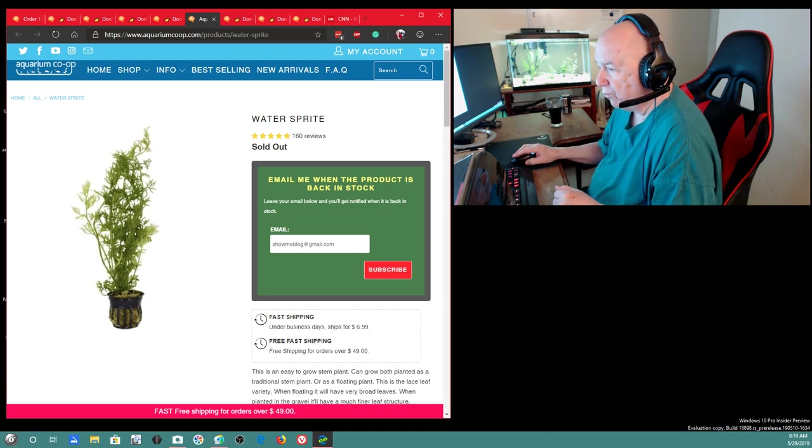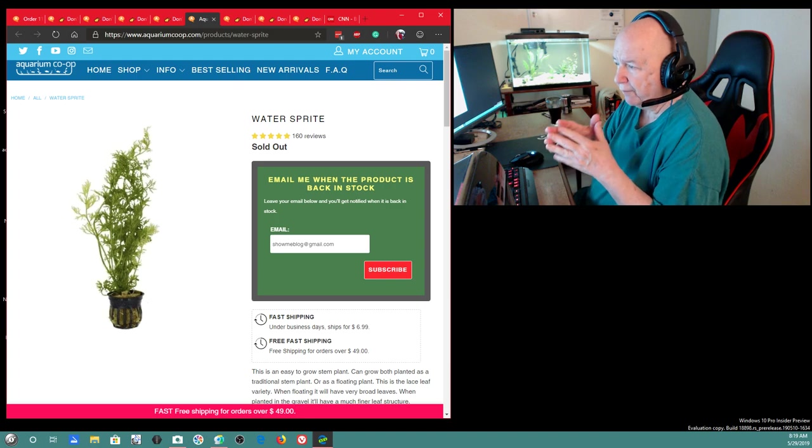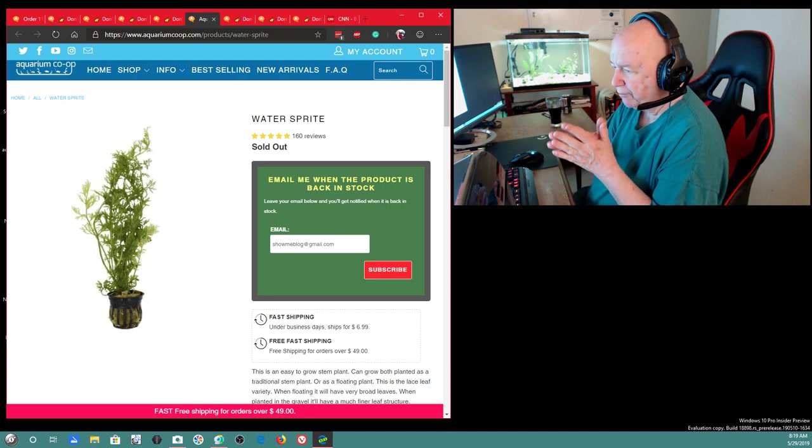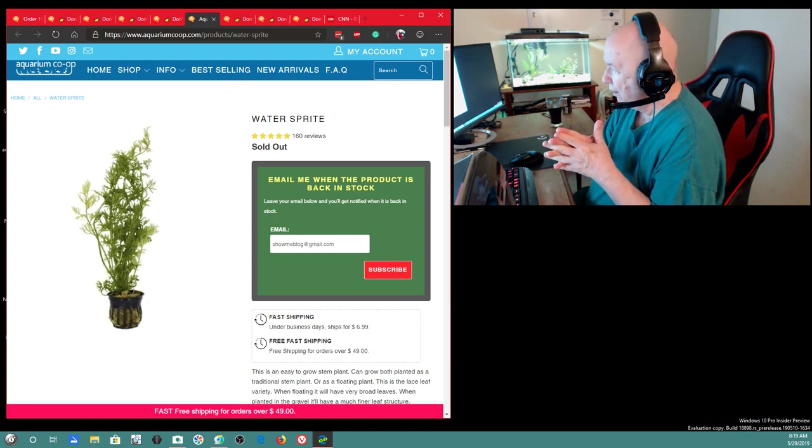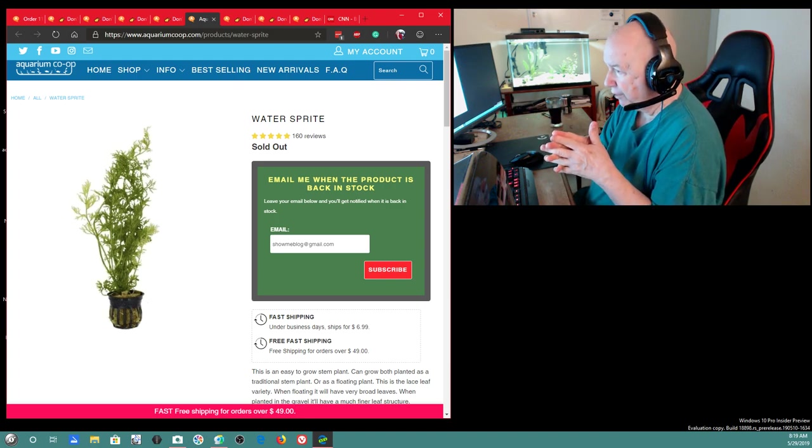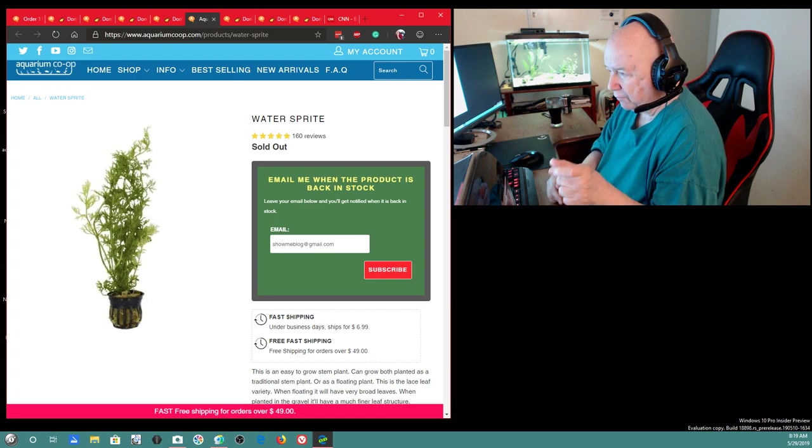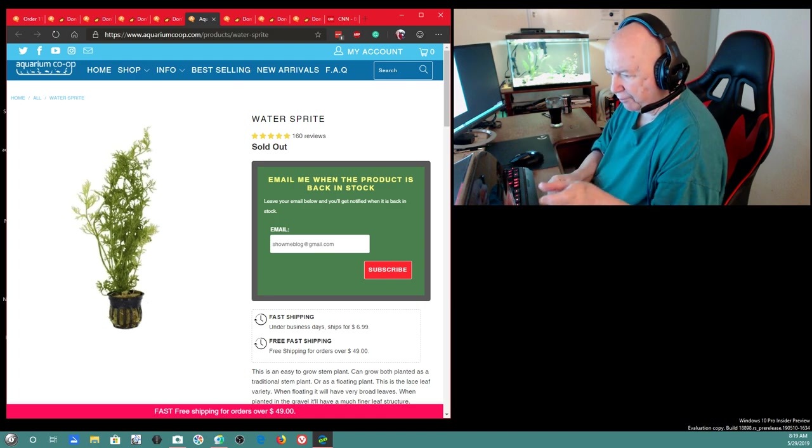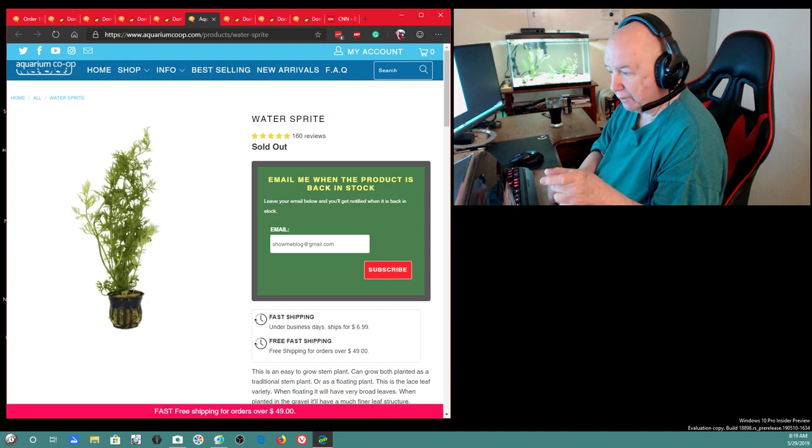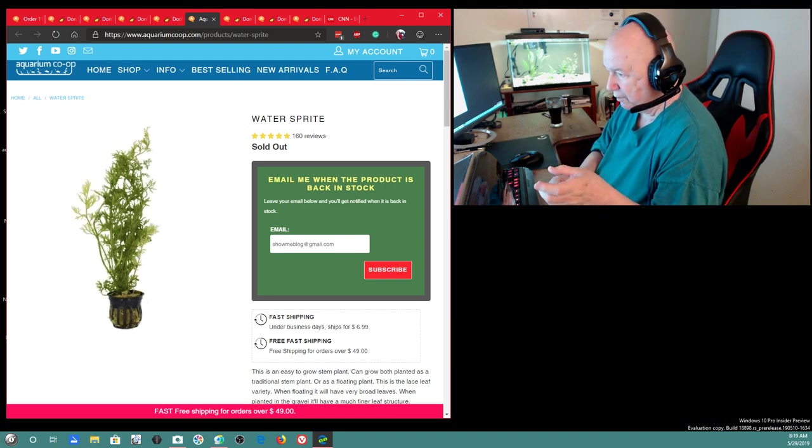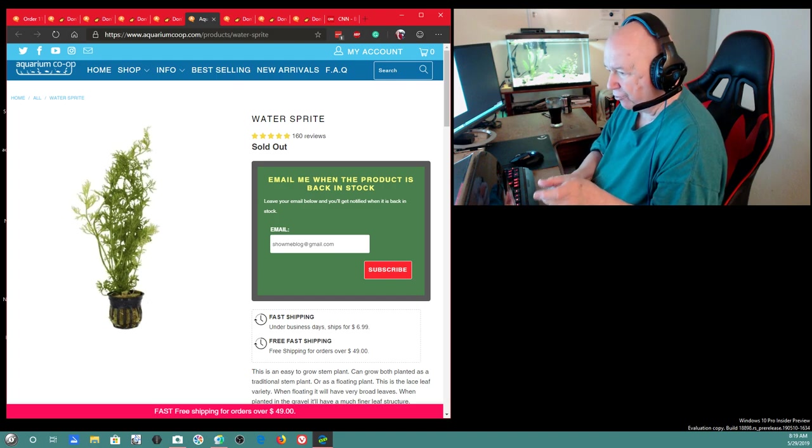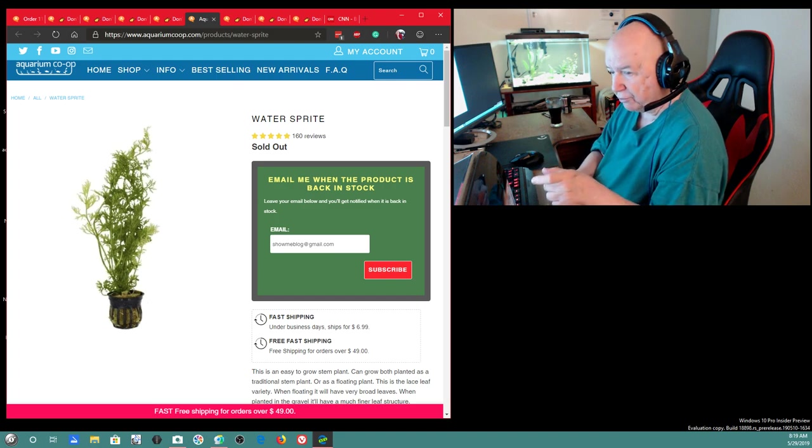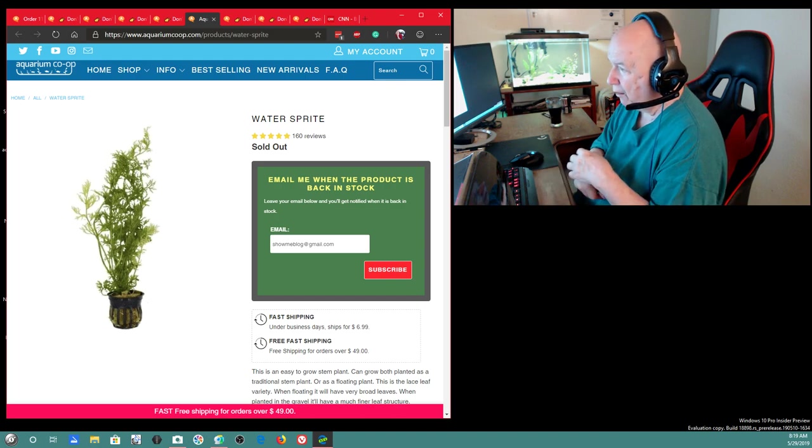Um, when I placed the order, the guy has a really nice, Aquarium Co-op has a really nice site because it tells you, you can see down at the bottom when somebody buys something. It doesn't tell you who they are, but it'll say someone from Kansas City just bought such and such.